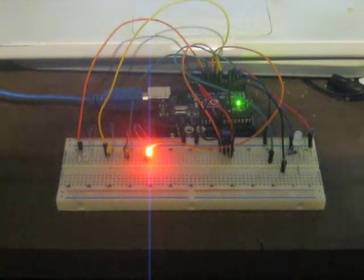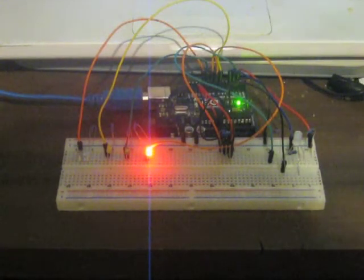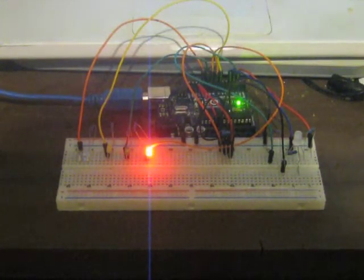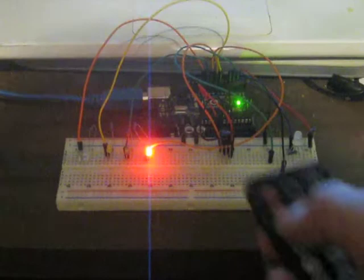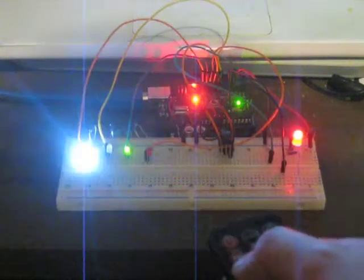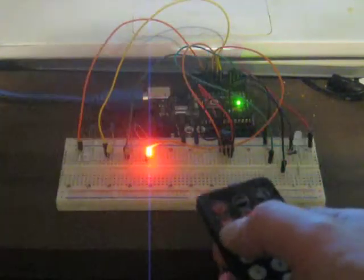Here we are using the remote to control a multicolor LED. Other status LEDs are also present.